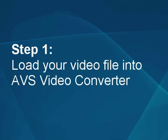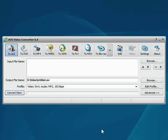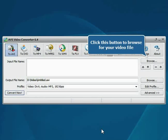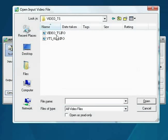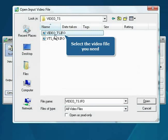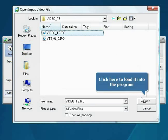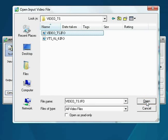Step 1: Load your video file into the AVS Video Converter. The main program window is opened. Click the Browse button. Choose the file you need and press the Open button. The file will be loaded.